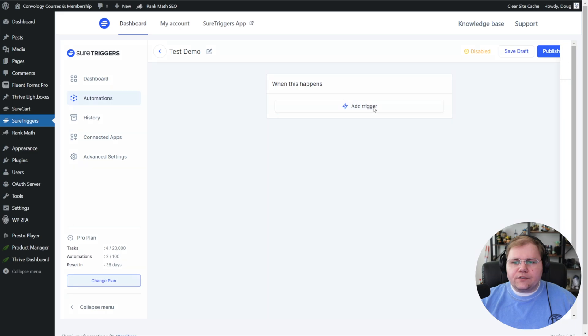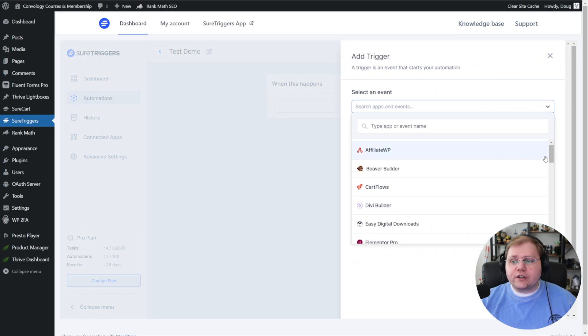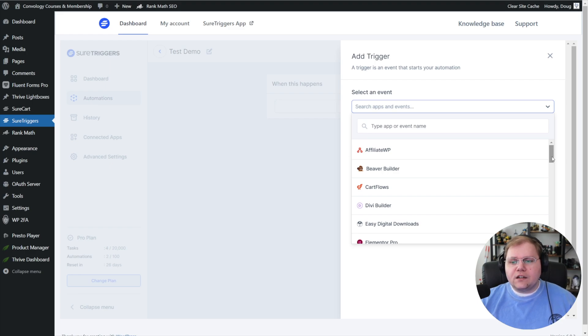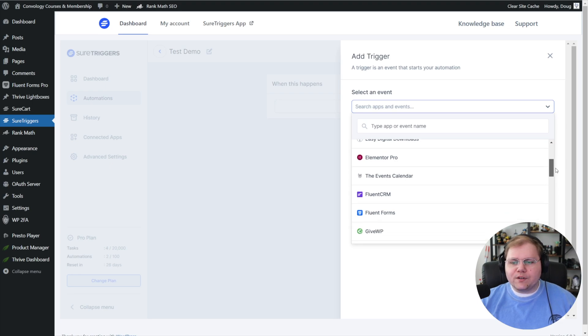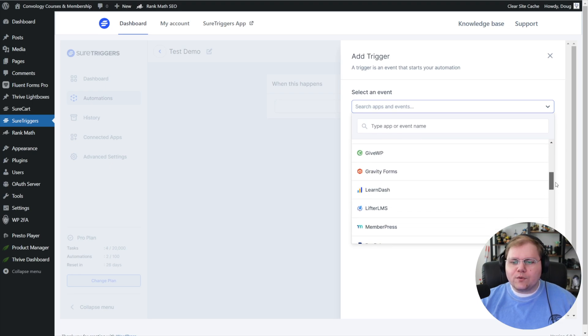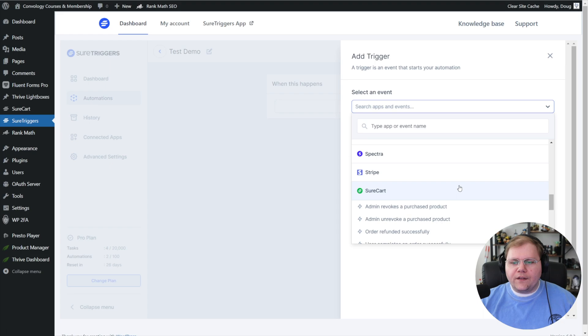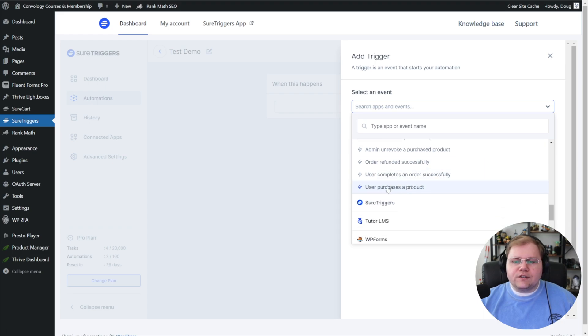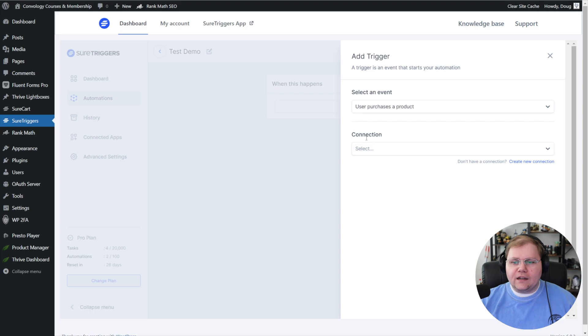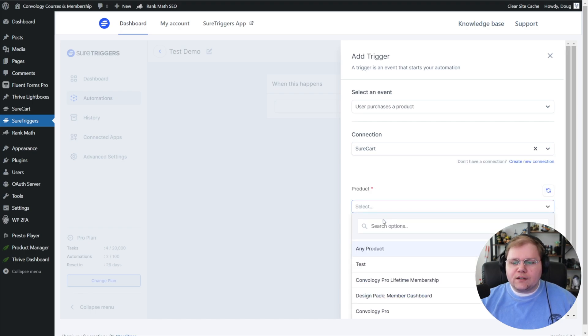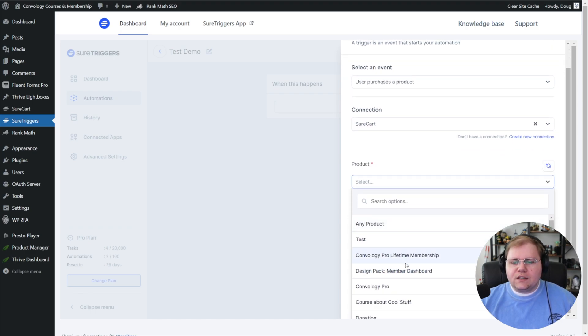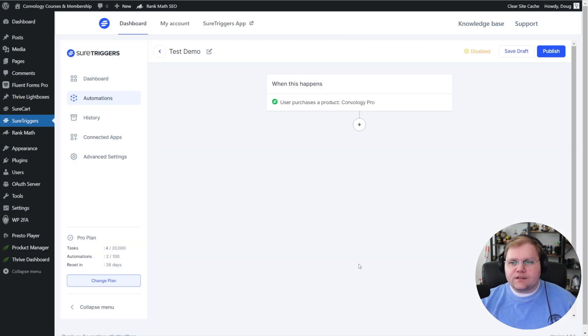You would name yours something like whatever your product is and connecting it to Thrive Automator. For our trigger, we're going to add a trigger, and that's going to be a SureCart trigger because we're connecting our SureCart form to Thrive Apprentice. They integrate with a lot of things at SureTriggers—it's kind of like a Zapier type solution—but we're going to look for SureCart. The option we're going to choose is when a user purchases a product, and the product will be Convology Pro for this demo. Click Save.